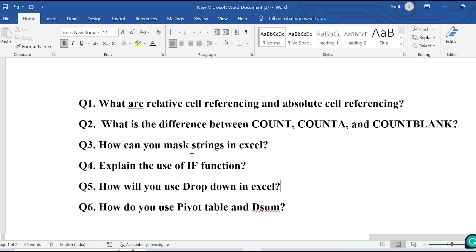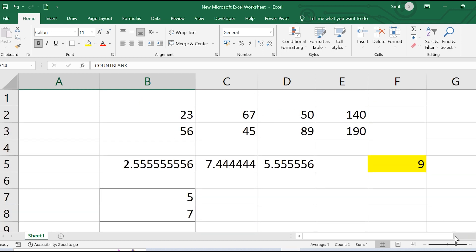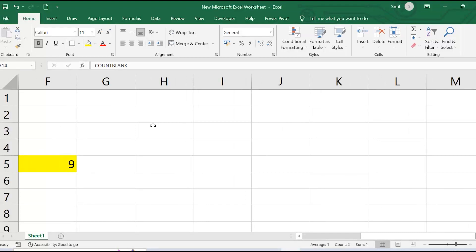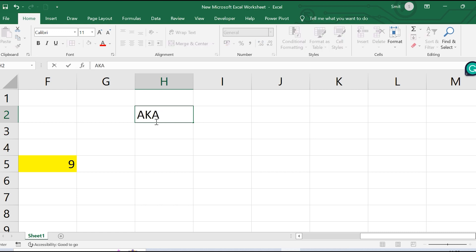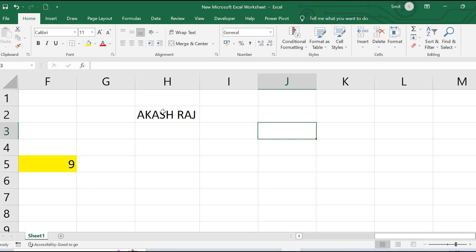The third question is: how can you mask strings in Excel? This is also a commonly chosen question by recruiters. Suppose I have a name string — 'Akash Raj' — and I want to show only the last three characters, masking the rest with asterisks. What formula can I use for that?